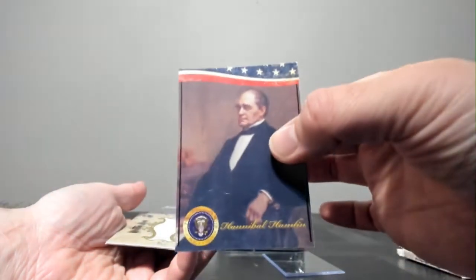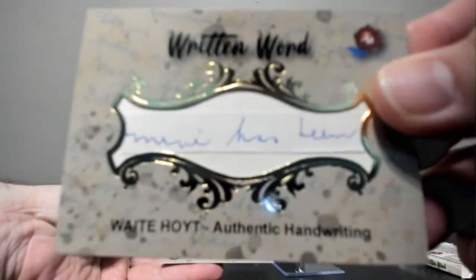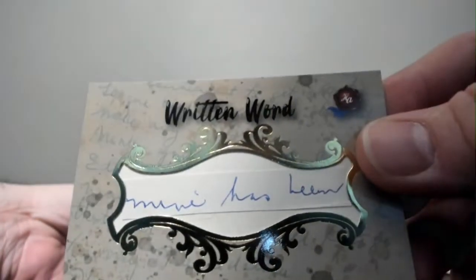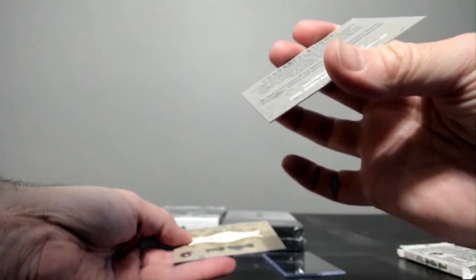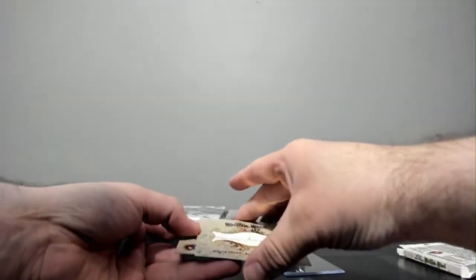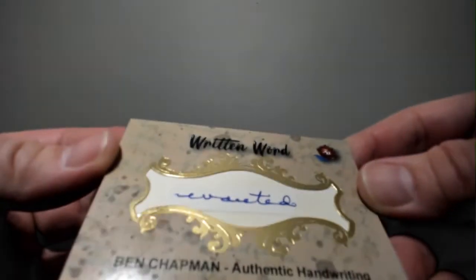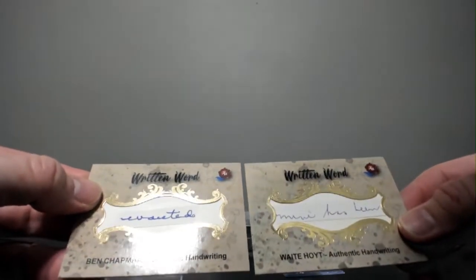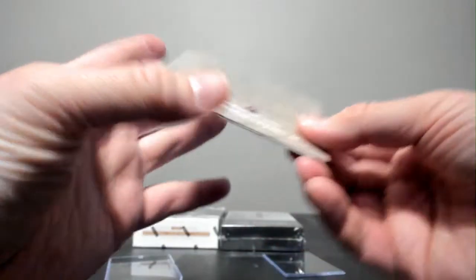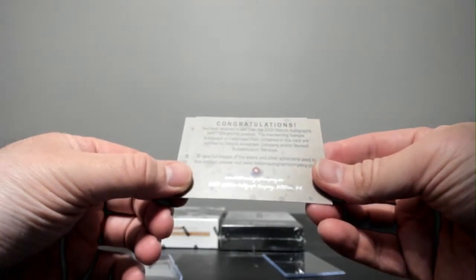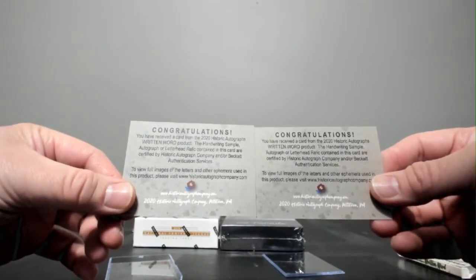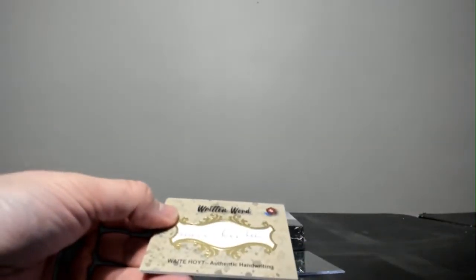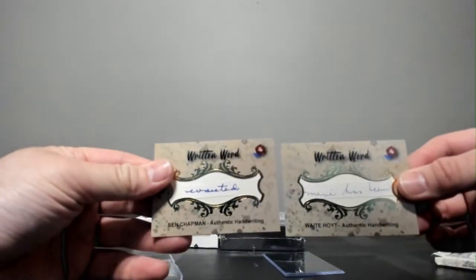Hannibal Hamlin, vice president. And then I have a Hoyt, authentic handwriting sample. I don't think they say anything about the person on the back though. There's that. And then I have a Ben Chapman. Authentic handwriting. So that's some of his handwriting. And then if you go, you'd go to historicautographcompany.com to see what this was taken from. So there was a letter that he had written or was involved in and then they had taken it. Interesting stuff. A little different.